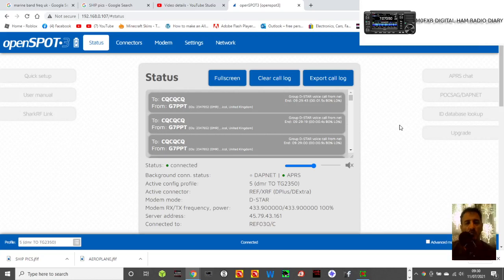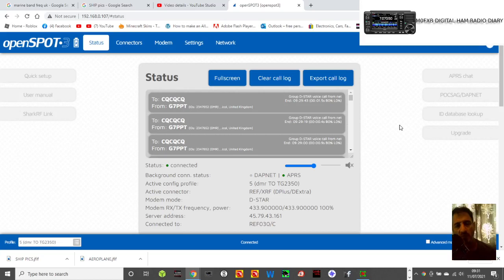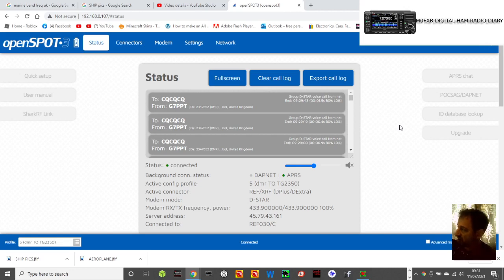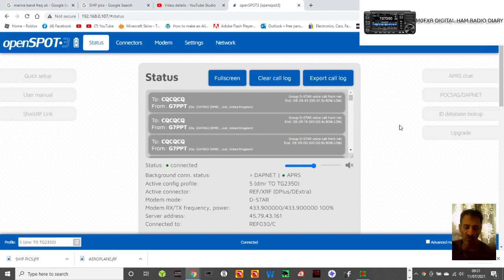M0FXB here. If you're using the OpenSpot and you're having audio problems or you just want to change your audio, especially when you're transcoding, say from going D-Star to DMR or C4FM to D-Star, all this kind of stuff.